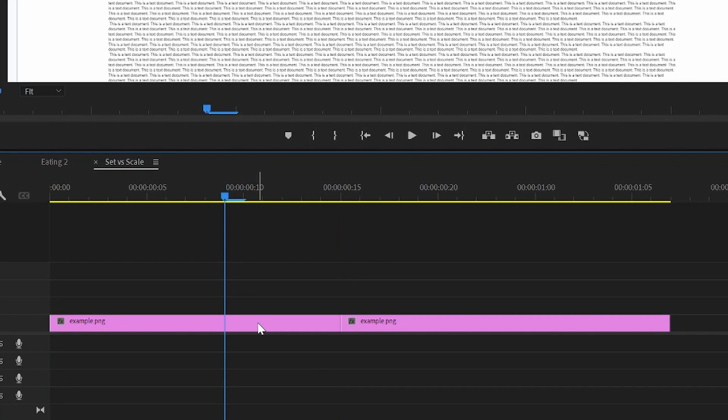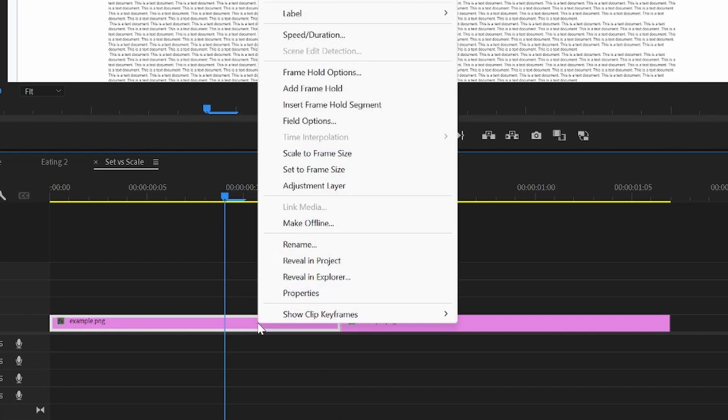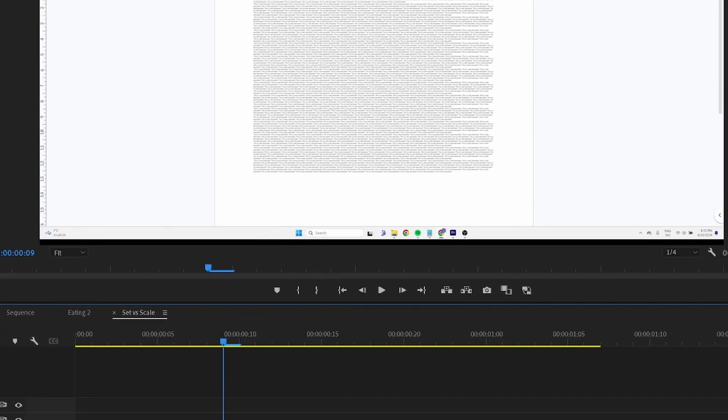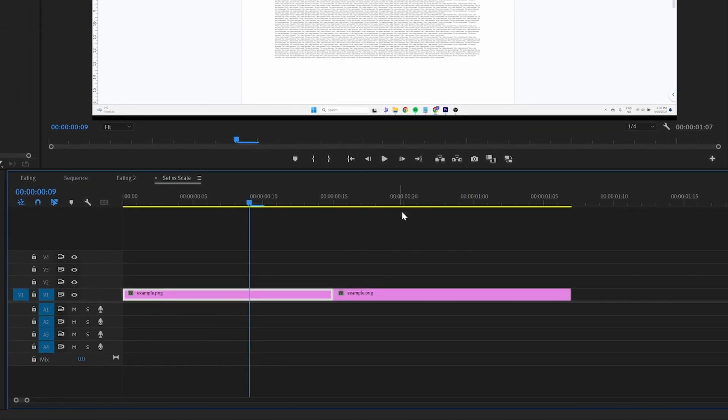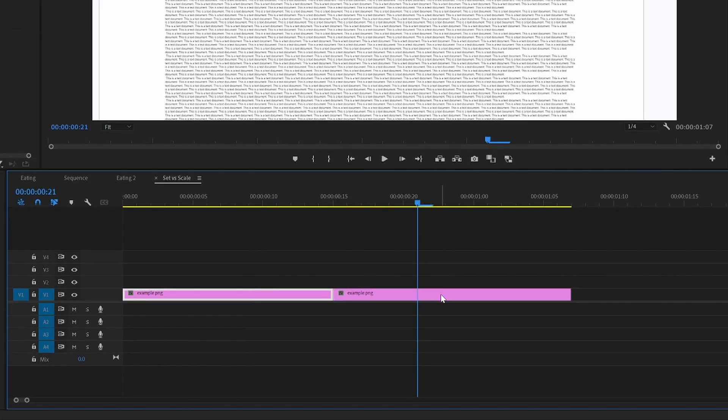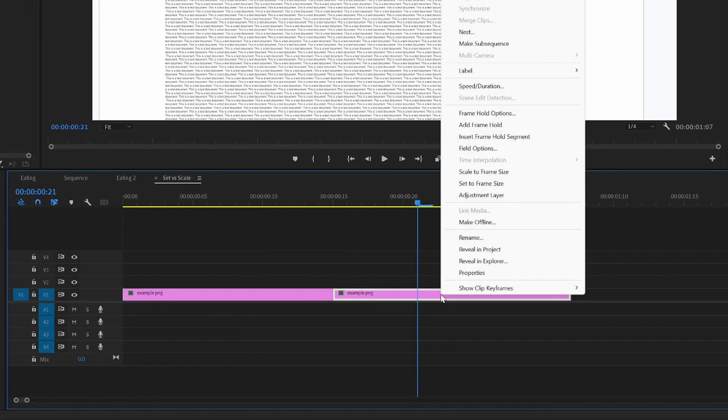So for the first one I'm going to use the scale to frame size. And now you can see I'm using the Google Docs here. And for the second image I'm going to use the set to frame size.